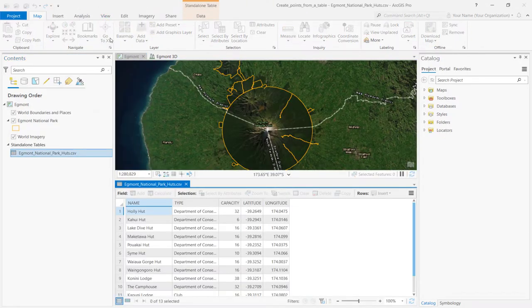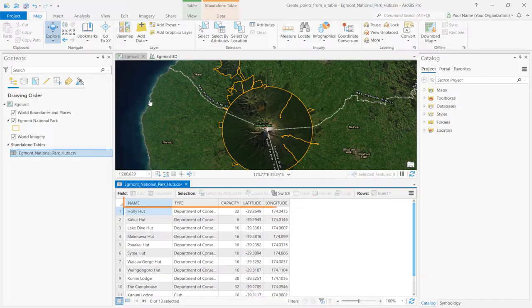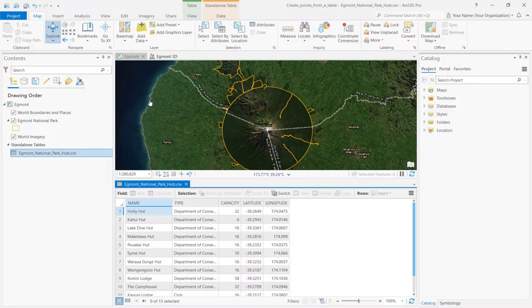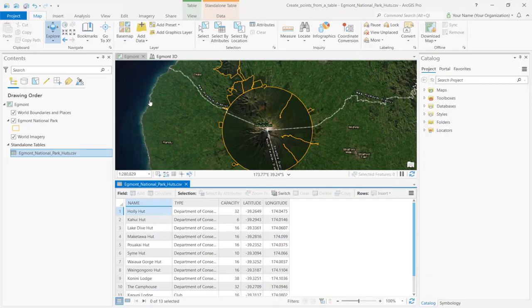The attributes appear. They include the name and type of hut, the number of people it accommodates, and the latitude-longitude coordinates. It's important to note that lat-long coordinates, or some other set of XY coordinate system values, are needed to create a feature class from a table. Close the table.